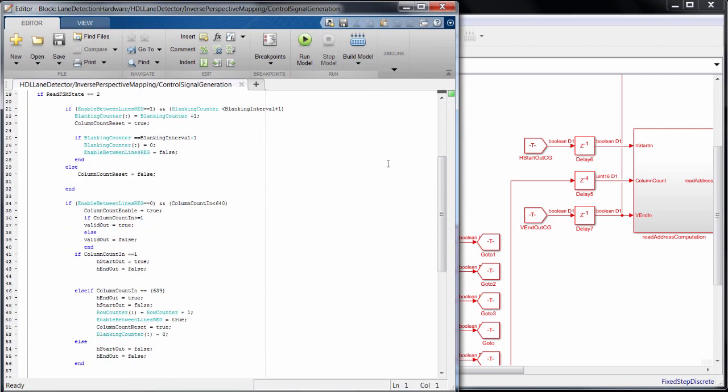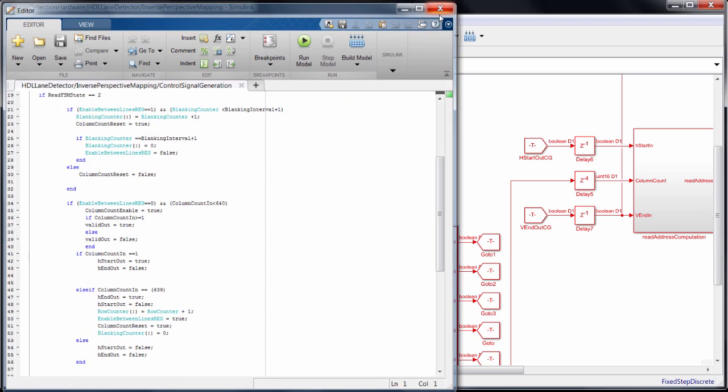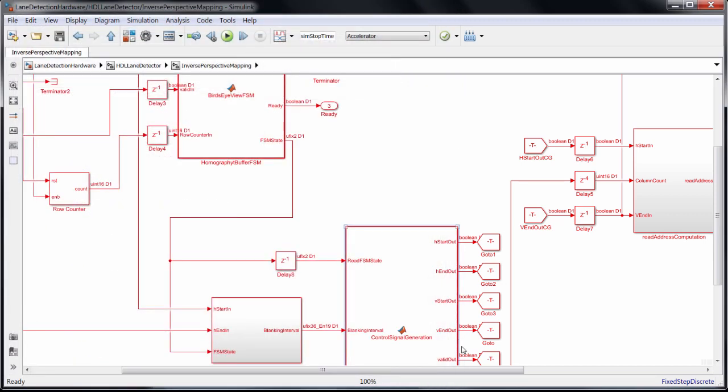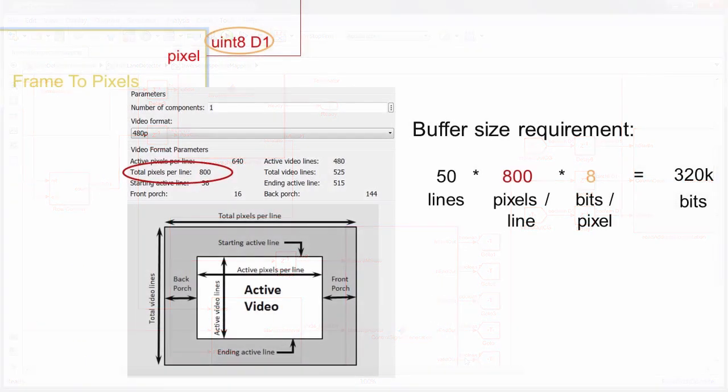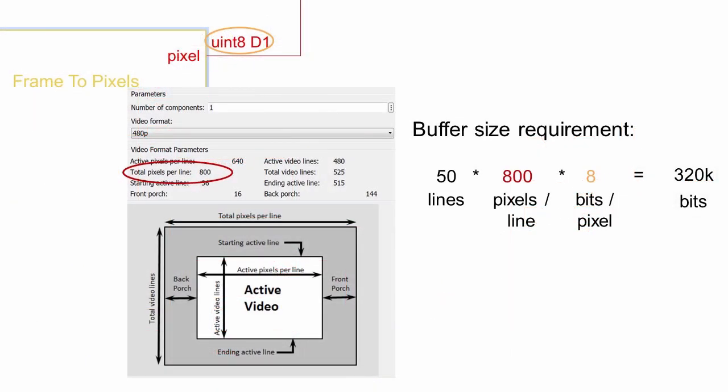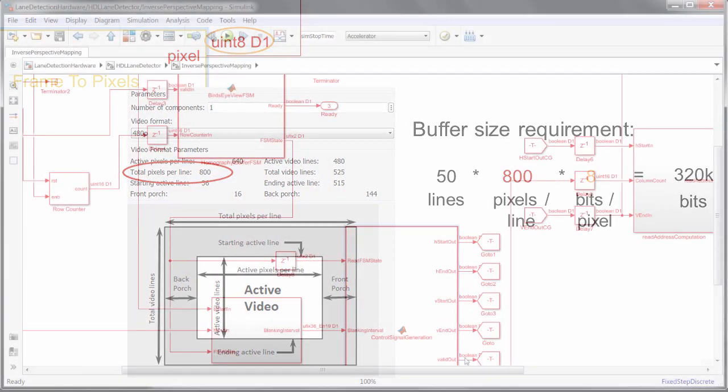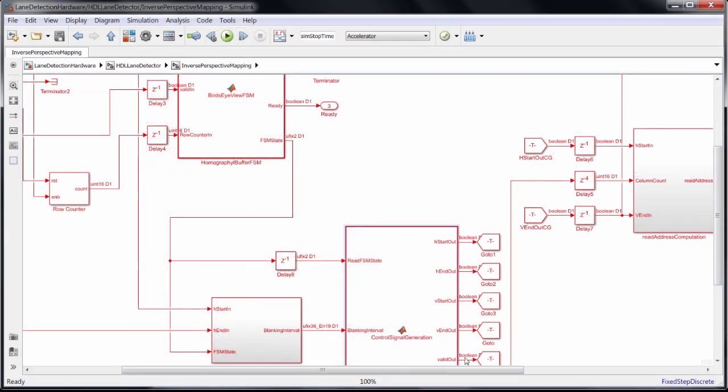We were able to generate the 700 line map from just the 50 lines around the middle of the frame, which allowed us to use on-chip block RAM as a buffer. Transforming the full incoming frame would have required off-chip RAM. This is why it's important to have an understanding of both the system requirements and the hardware architecture.